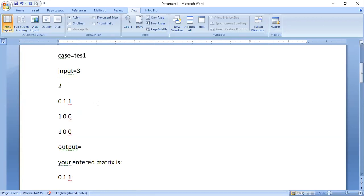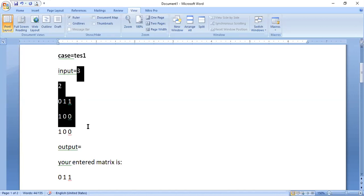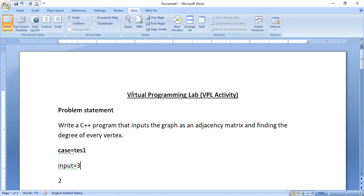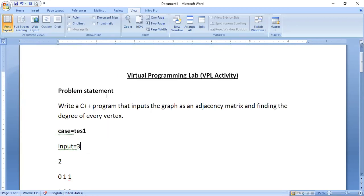One more thing you have to remember is don't give prompting statements in the input section. That means don't give like enter number of vertices, enter number of edges. Don't do any such kind of prompting statements. That is one important thing.